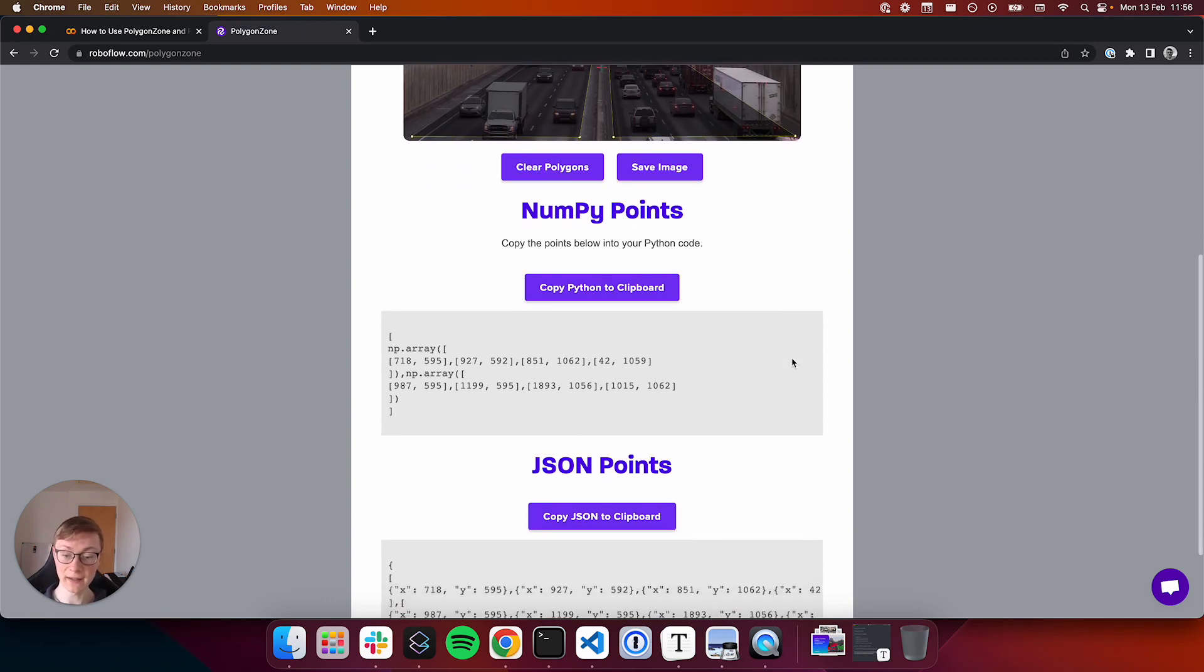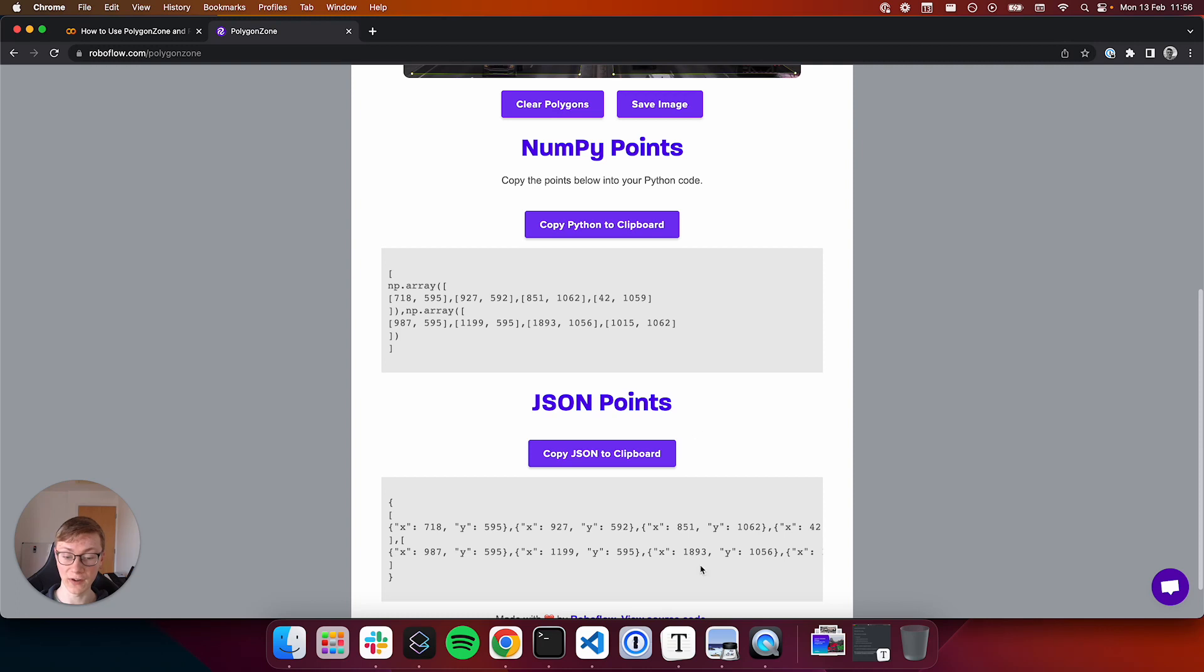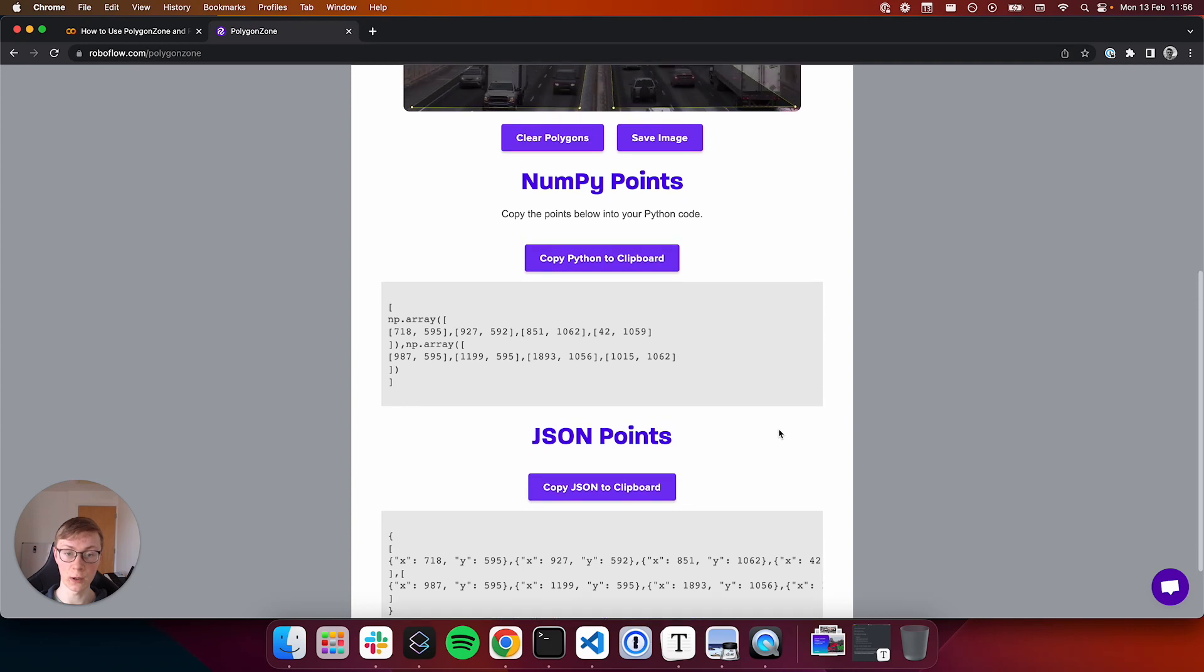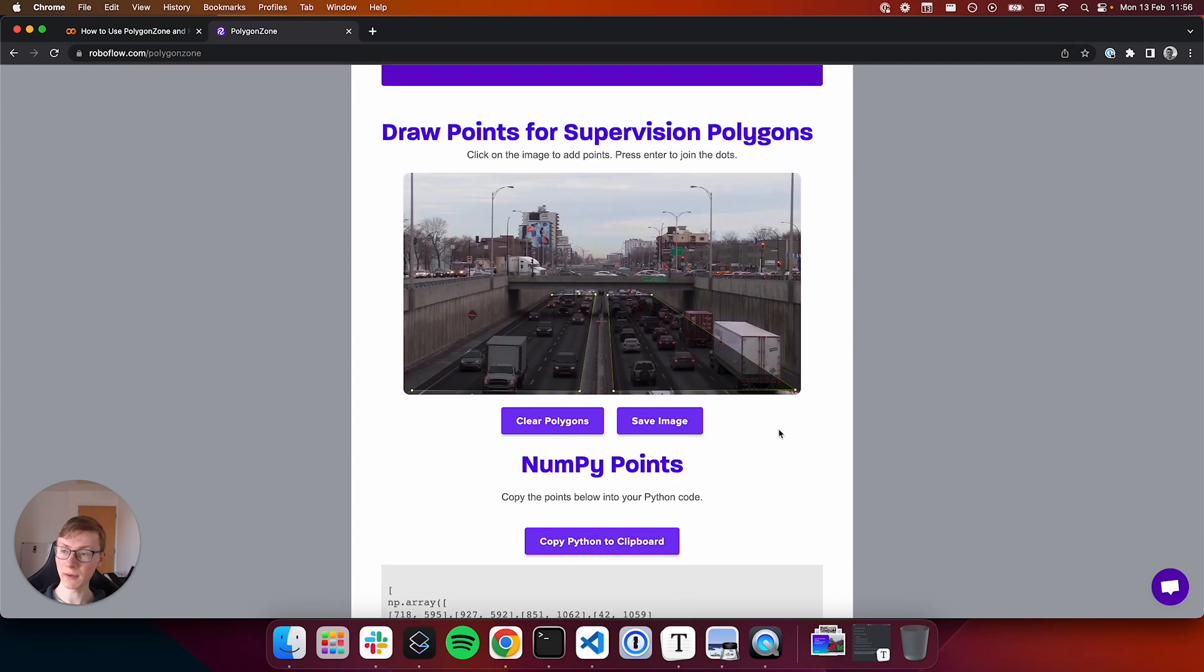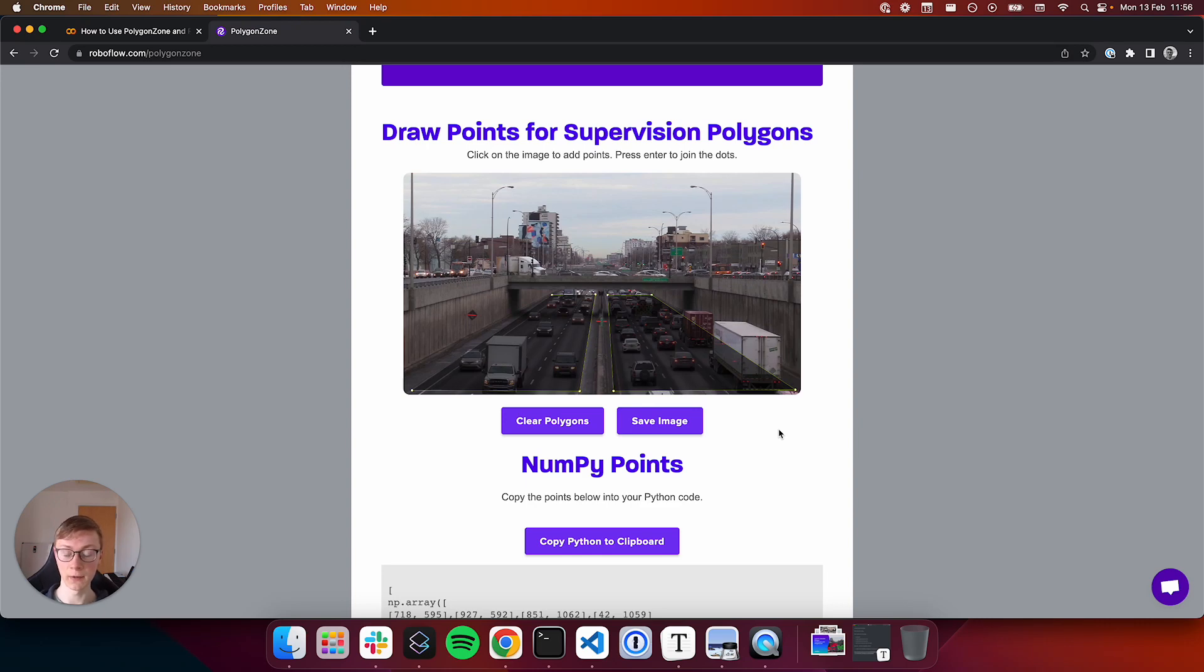In addition, there's also JSON points available at the bottom should you be using another programming language or should JSON be easier for you to work with. So now that we've walked through the basics of Polygon Zone, let's use it to solve a real world computer vision problem.